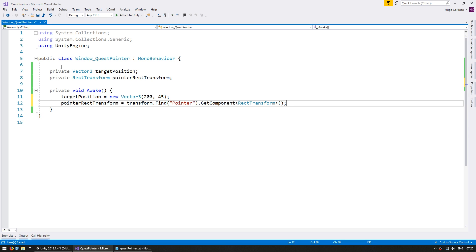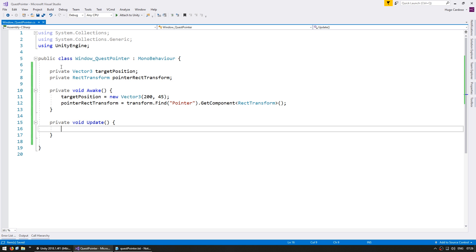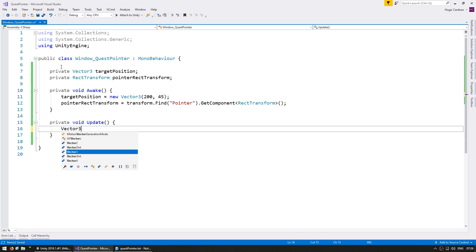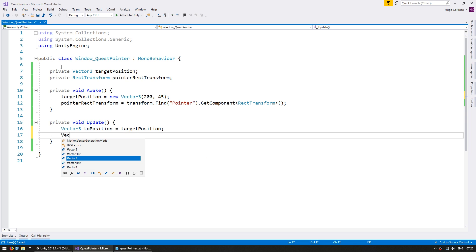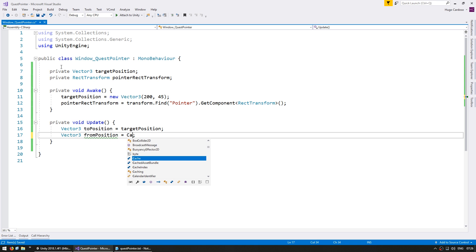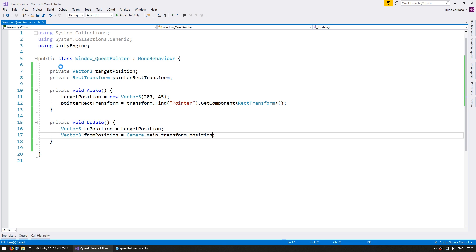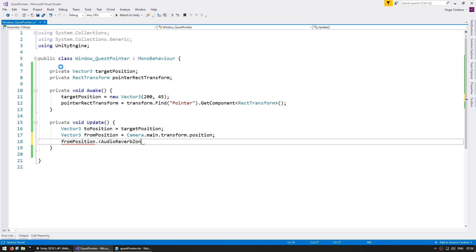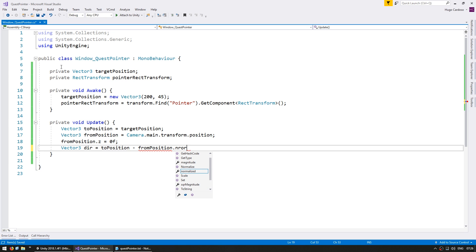Now let's first just display the direction. In our private void Update, for the direction we need two positions: a Vector3 to position which will be our target position, and a Vector3 from position which we'll use as the camera position — camera.main.transform.position. Let's reset the from position Z to 0 and compute the dir which is to minus from, normalized. This is our direction vector.